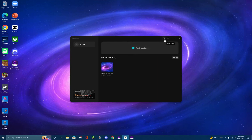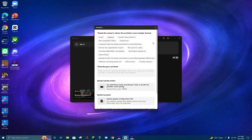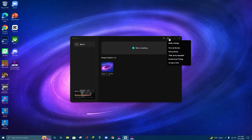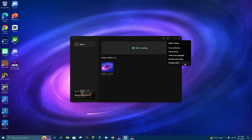At the top right, you can go to Feedback or Global Settings. Feedback allows you to write a report if you have any problems. Global Settings will take you to a page where you can choose between global settings, terms of service, privacy policy, third-party copyright, environment testing, and it will also show you the version of CapCut you're using.